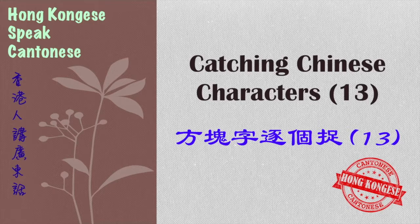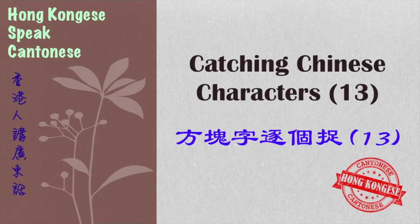I taught the characters of day, month and year in the previous videos. This time I will tell you how to say week.